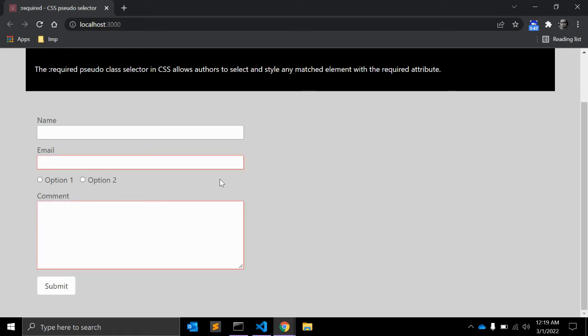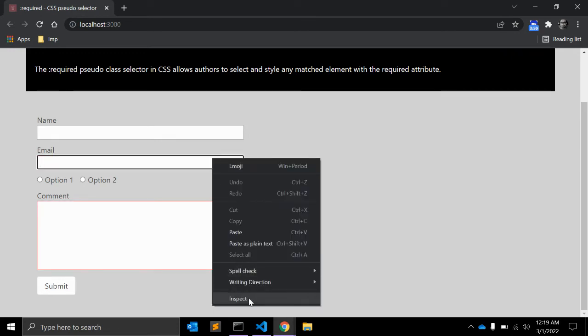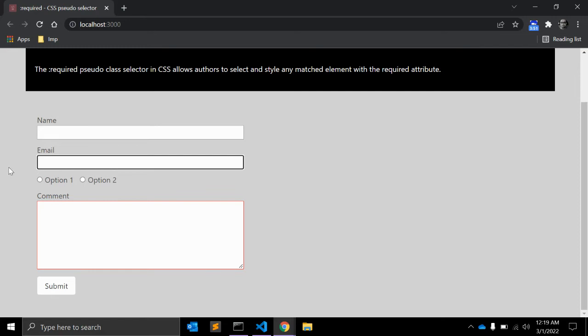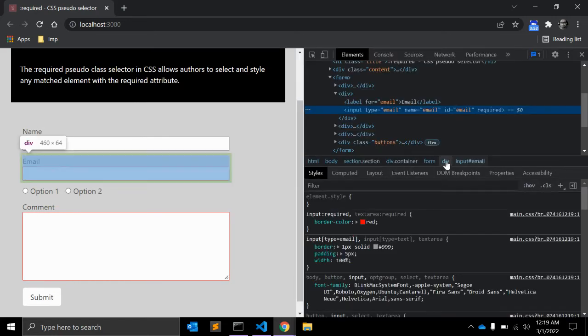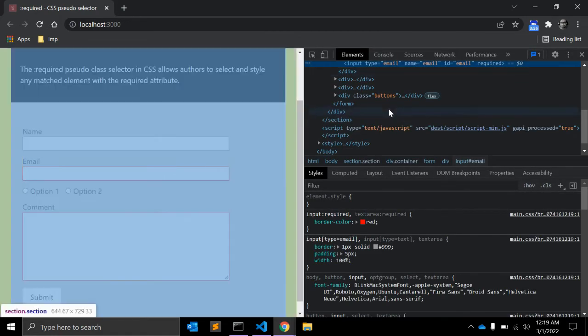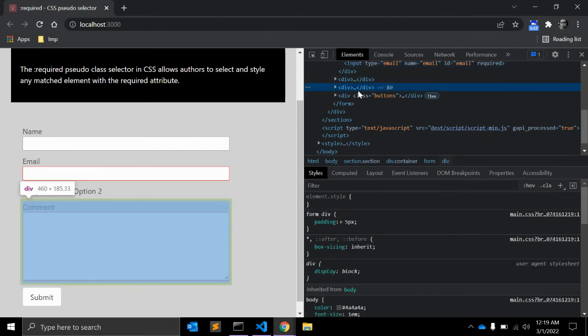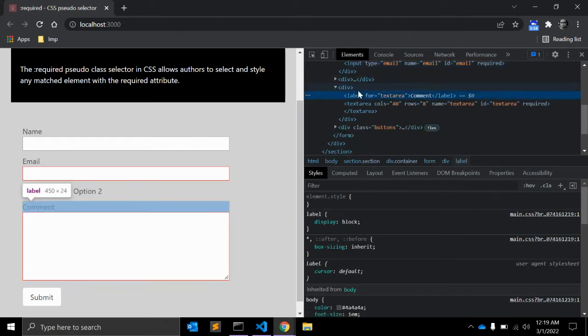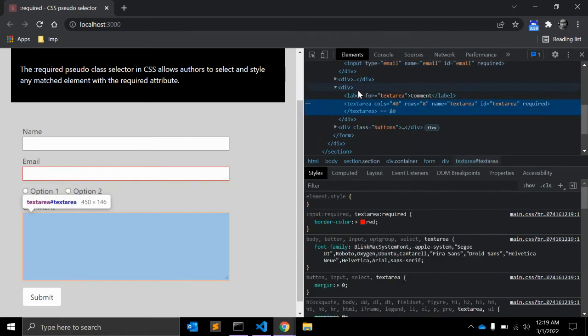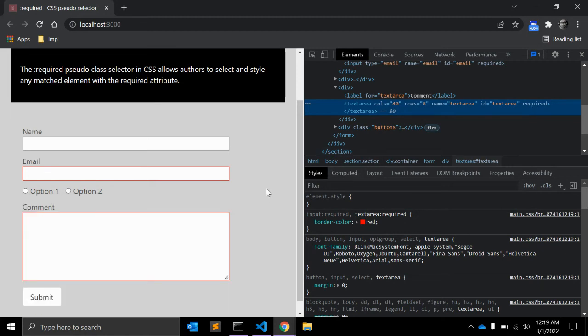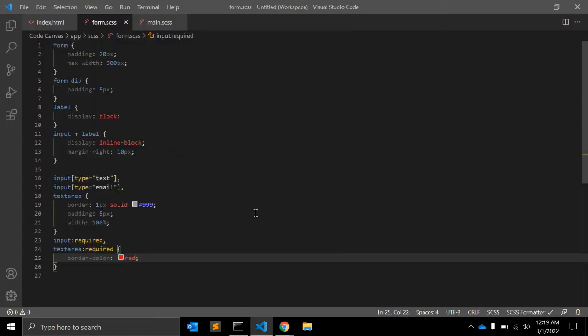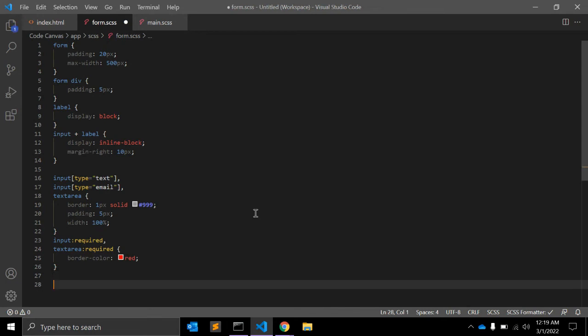And it should apply the border to email as well as comment, because email is a required field with required attribute and this textarea also has required attribute. So this is working fine.